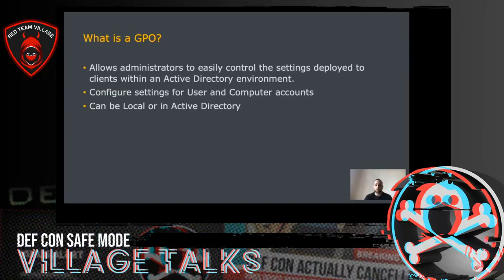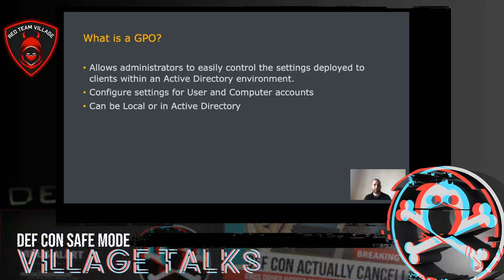So what is a GPO? Microsoft introduced the concept of group policies to allow administrators to easily control the settings deployed to clients within an Active Directory environment. GPO settings can only be configured for user and computer accounts, and these settings can range from local group memberships to configuring printers, file shares, registry keys, and essentially anything to do with the Windows environment. GPOs can be configured either locally or within Active Directory, but during this presentation we will only talk about Active Directory GPOs.